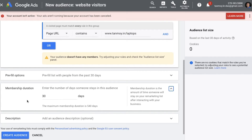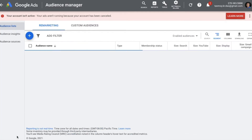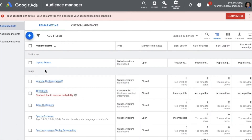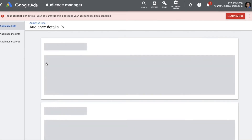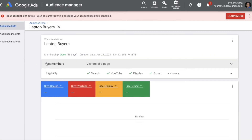The maximum membership duration is 540 days. If you're doing business in the European Union, the maximum is 393 days. Provide the number of days as per your convenience and then create the audience. Now my audience list is created, but I still need the programming code — we'll get that from here and paste it on our website.